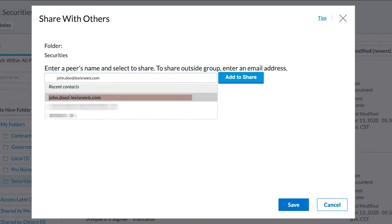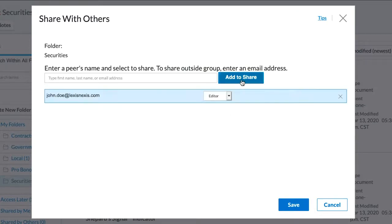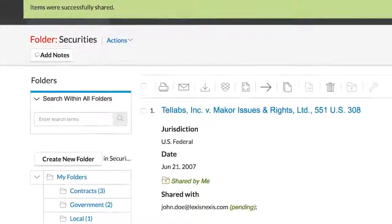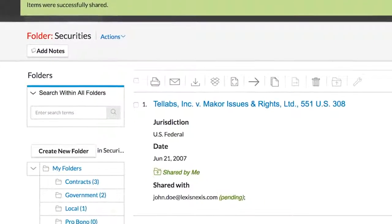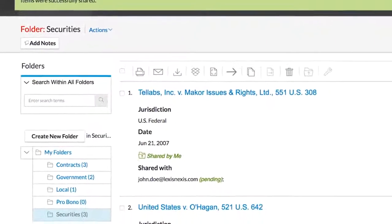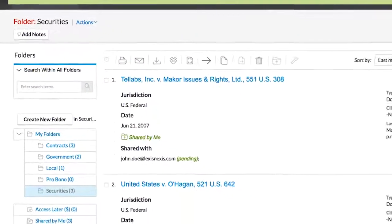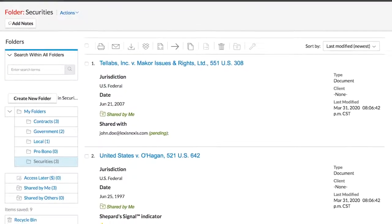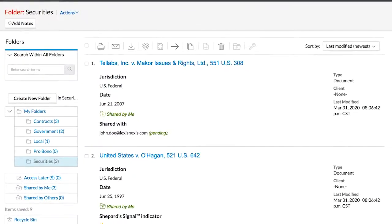When sharing a folder, the recipient will get a notification via email informing them that a folder has been shared with them. Once they confirm, you will get an email stating that they have accepted it. Folder sharing allows greater collaboration on a project. Once you have saved your annotations, your colleagues can also access the folder when notified and review and make comments of their own.